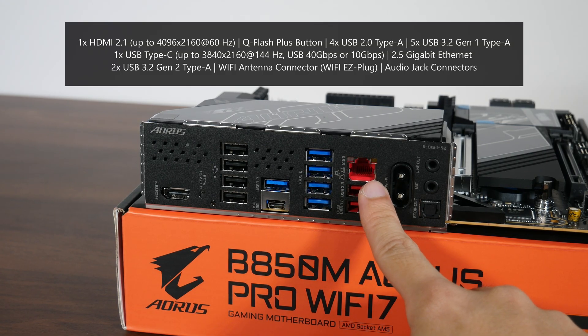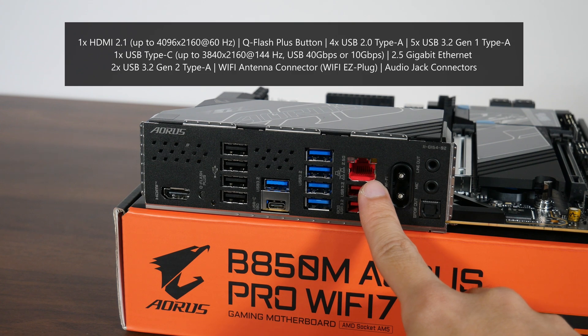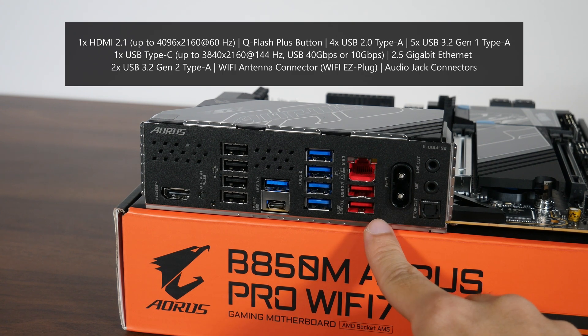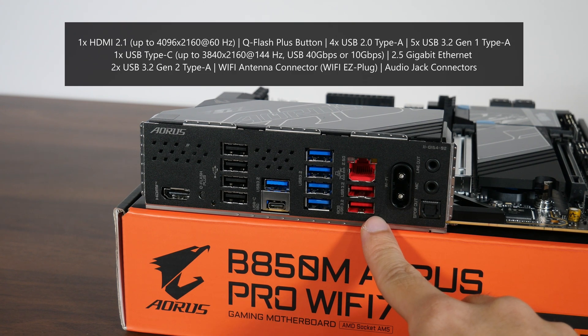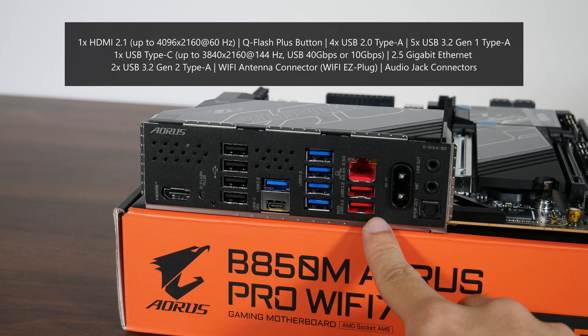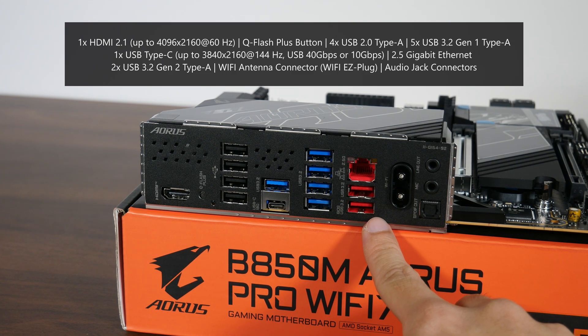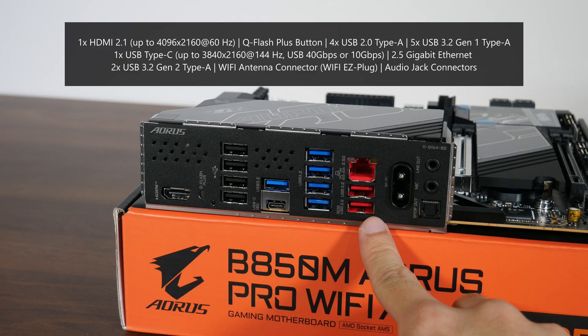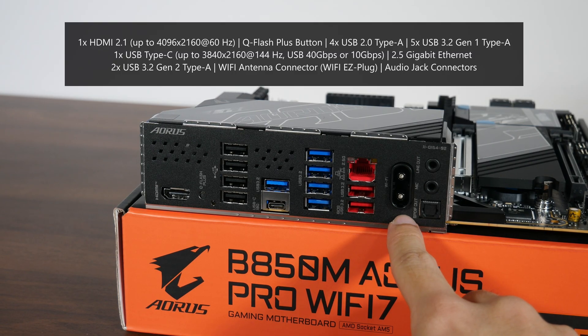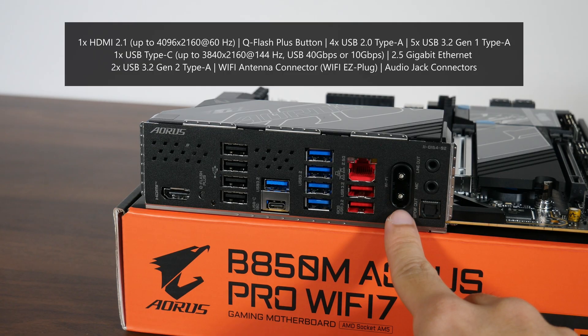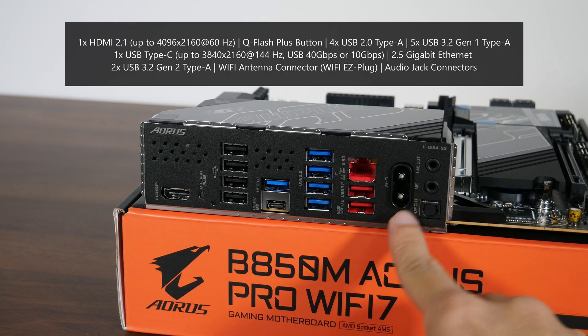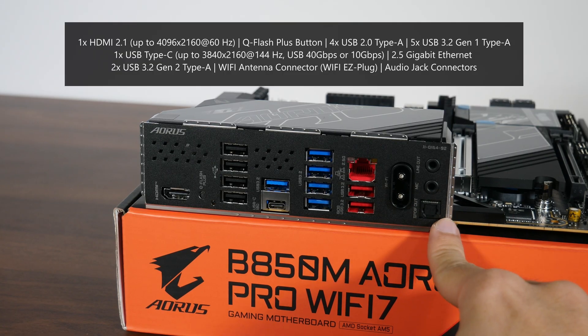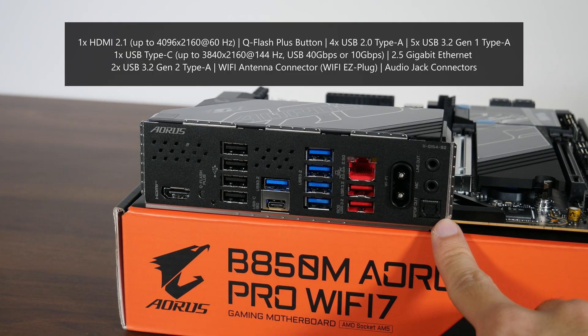Moving on, we get a 2.5 Gigabit Ethernet port, 2 USB 3.2 Gen2 Type-A ports, with this port here supporting the Q-Flash Plus feature, WiFi antenna connectors with the new WiFi EZ-Plug design, as well as your usual audio jack connectors.